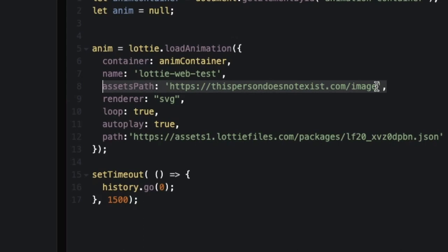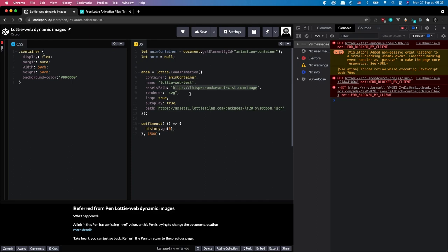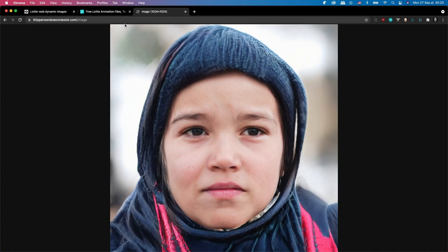So here I'm just using this link because it just generates random faces. And so every time the animation is loaded, it's going to use one of these faces.